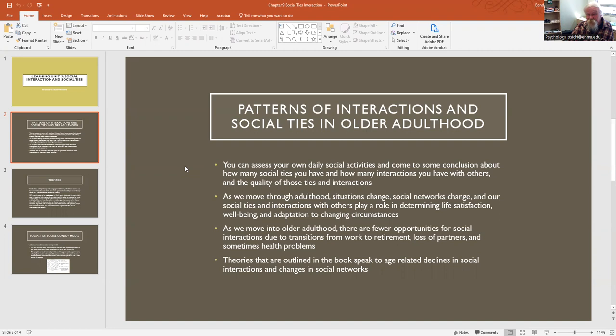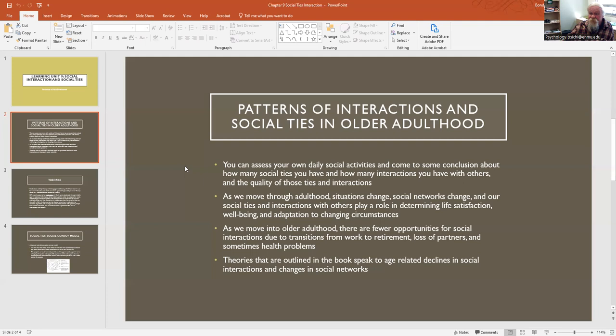Now, the book says as we move into older adulthood, there are fewer opportunities for social interactions because some people, although not all, will retire at some point from work, and then maybe they'll have a loss of some of their close friends or loved ones or partners. Sometimes people will deal with health problems, and that affects psychologically the way people think about their well-being and their life satisfaction.